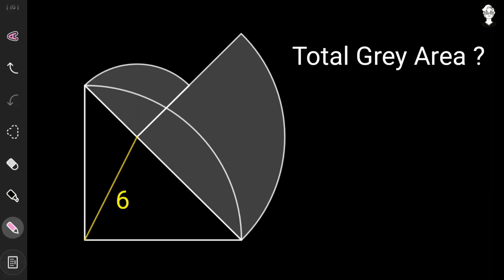The only numerical value given is the yellow line segment equal to six, meaning the gray area depends entirely on it. So we generalize the solution by taking the yellow line segment as variable x and find the total gray area in terms of x. Once we have it, we replace x with six to get the answer. Remember: x equals six in the original question.